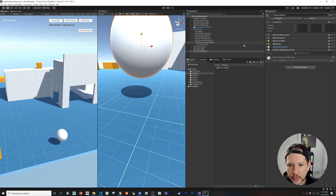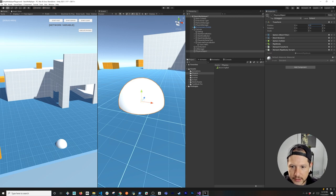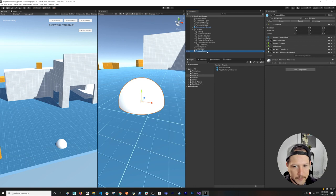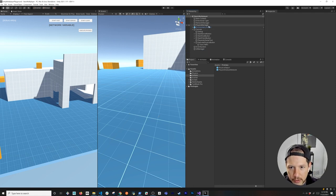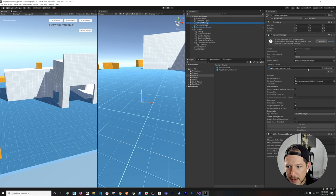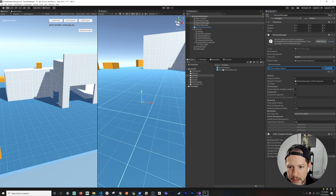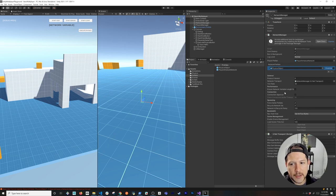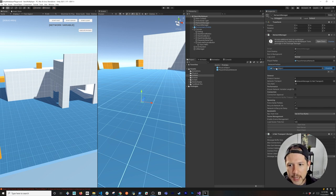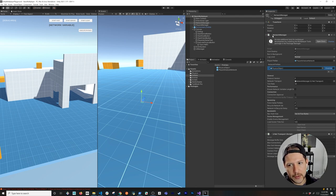Now that the physics object is set up, I'll set its position to zero, drag it into the prefabs folder, and then we don't need it in the scene. I'll go back into the Network Manager, remove any unnecessary prefabs, and add the Physics Object to the network prefabs list. This tells the Network Manager that this prefab is going to be accessible and spawnable over the network.